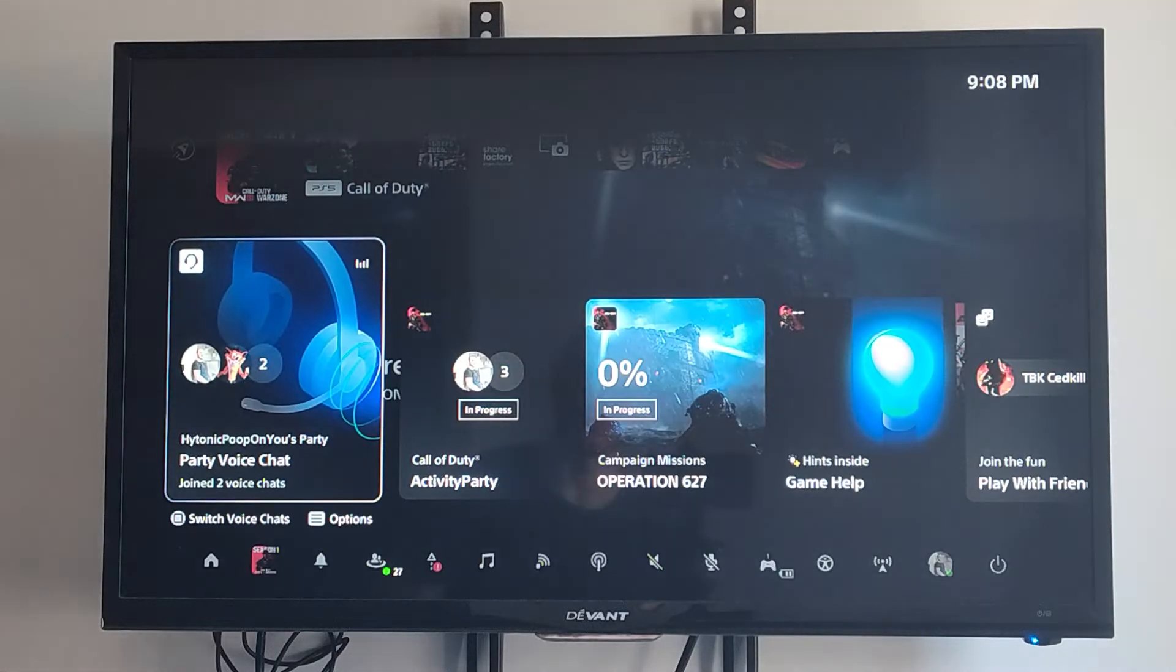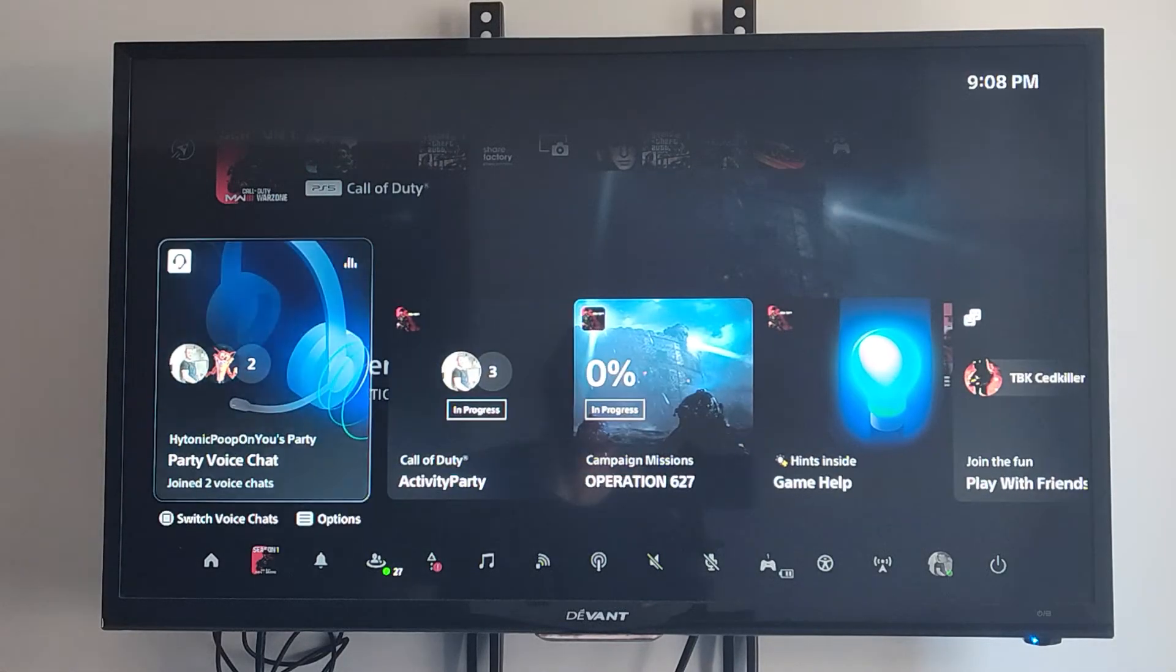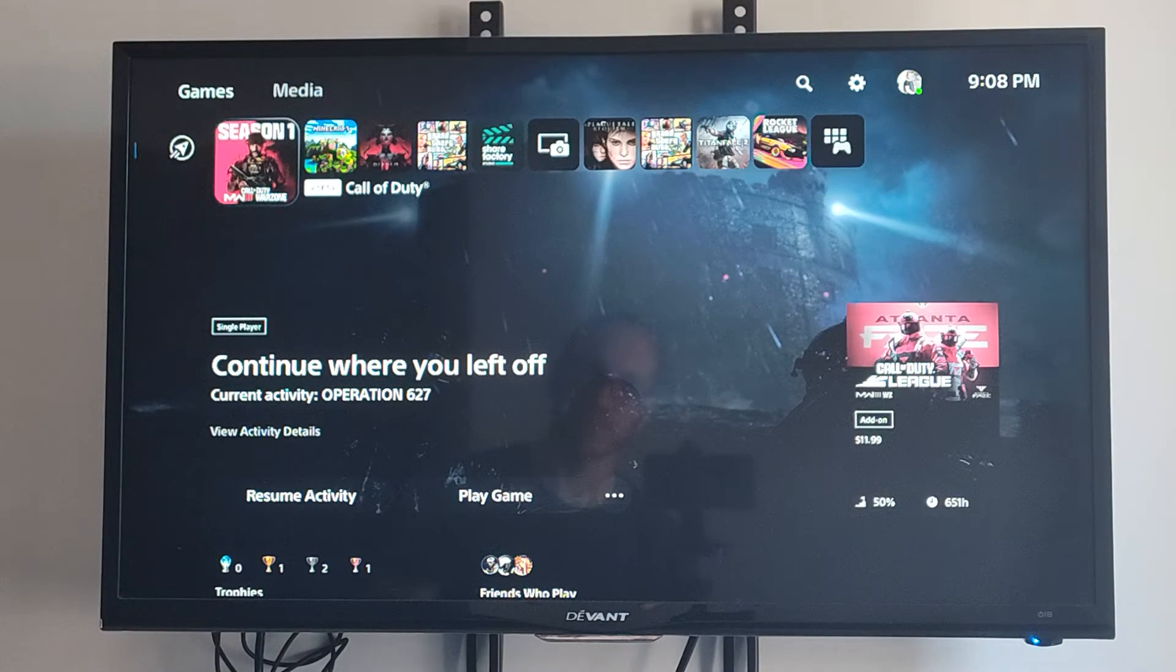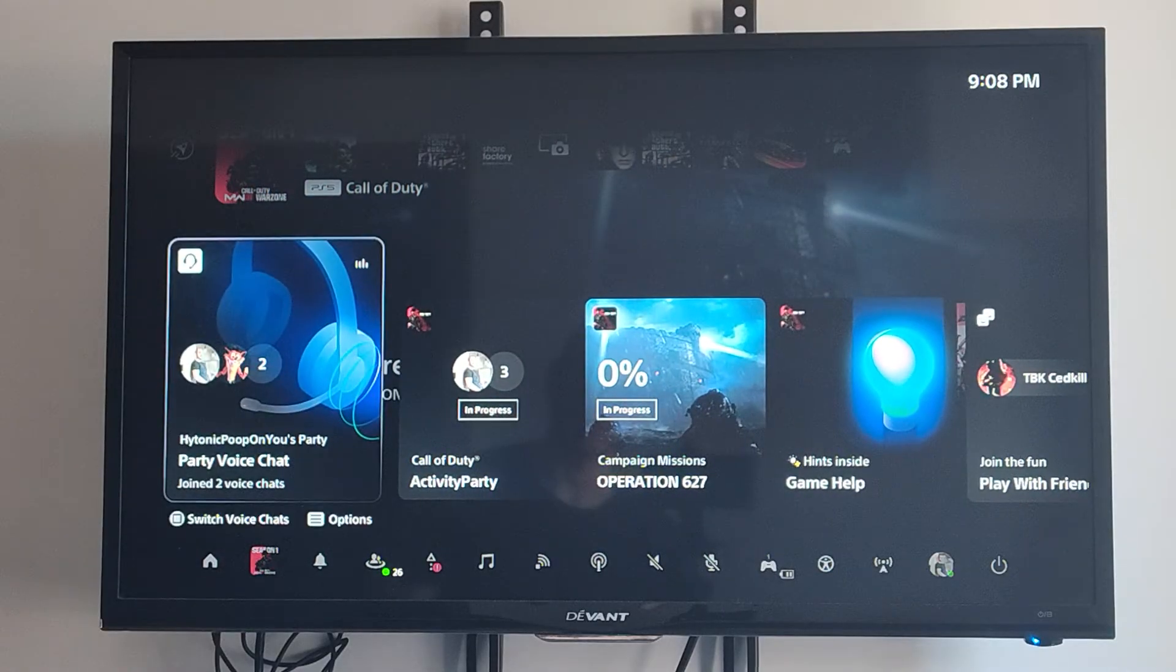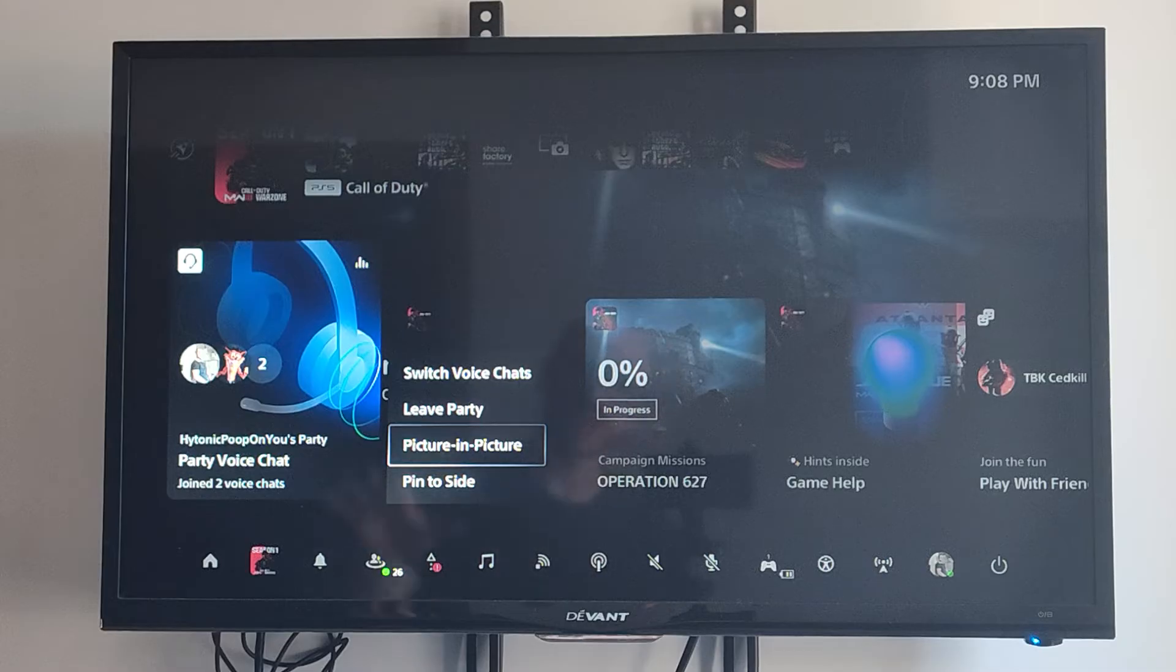Sometimes the chat is a little bit off and it doesn't really make sense when you read it. But if you have certain applications open, you can use the picture-in-picture so you can actually see what's going on when you're playing the game.